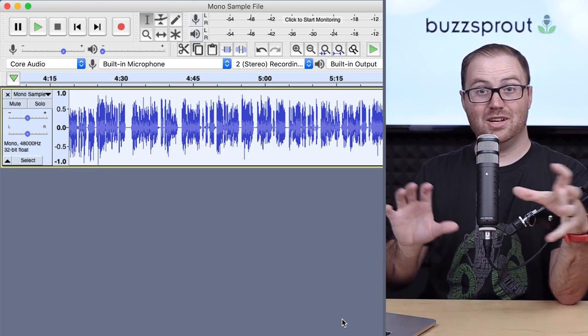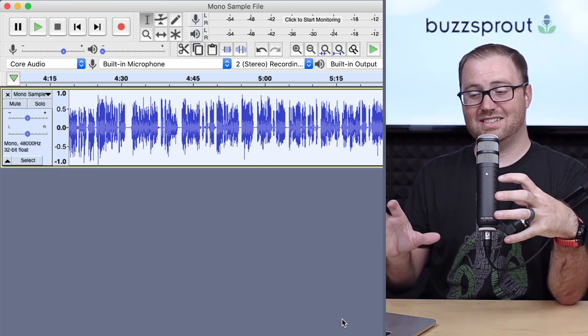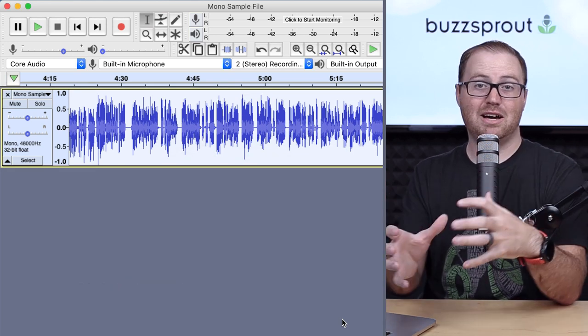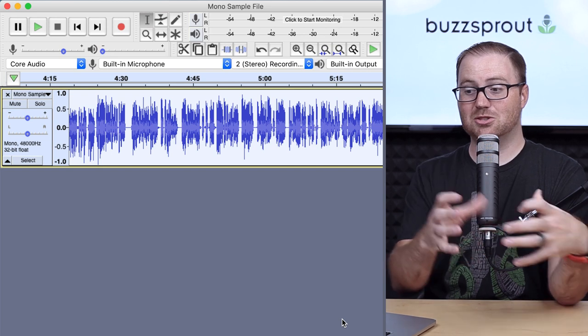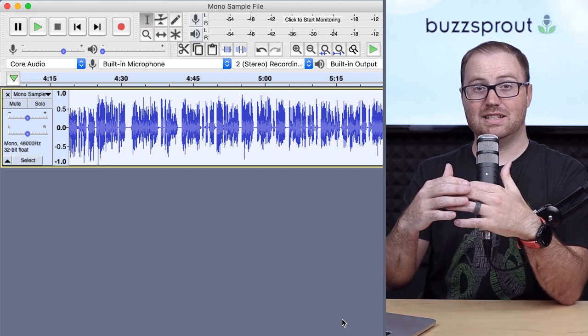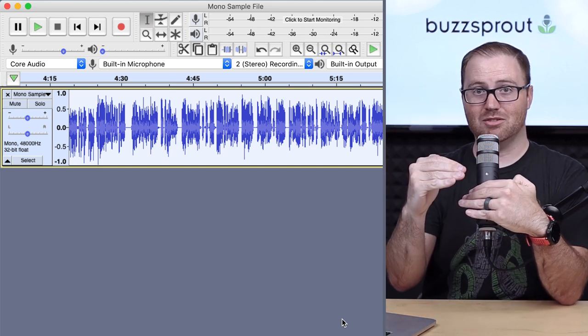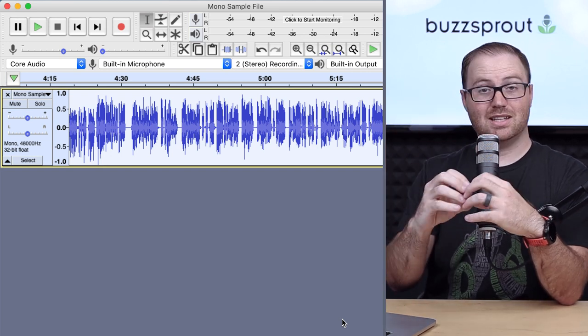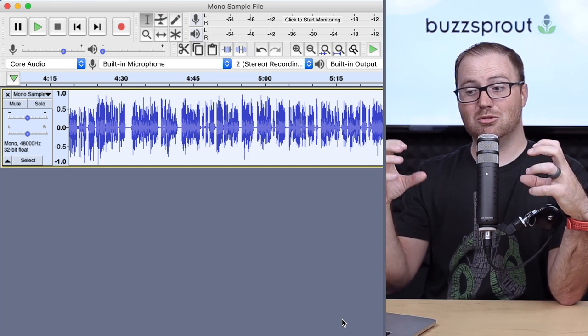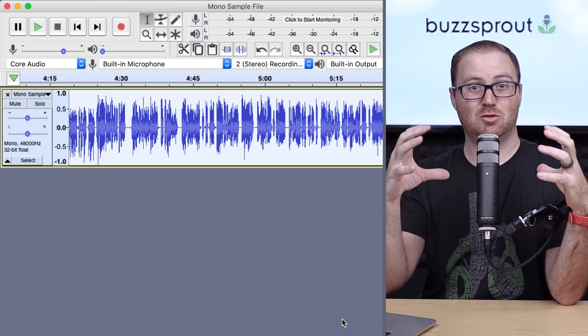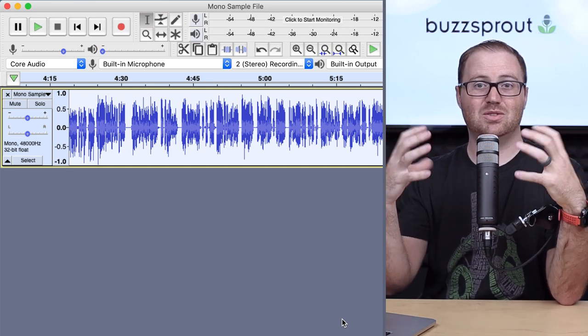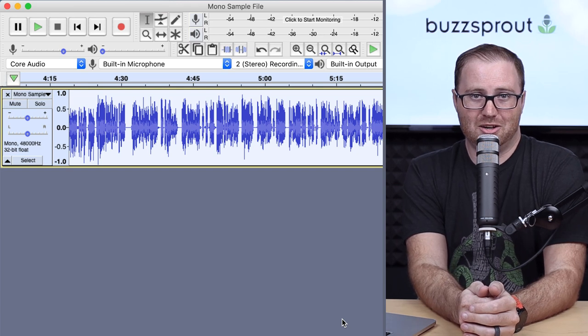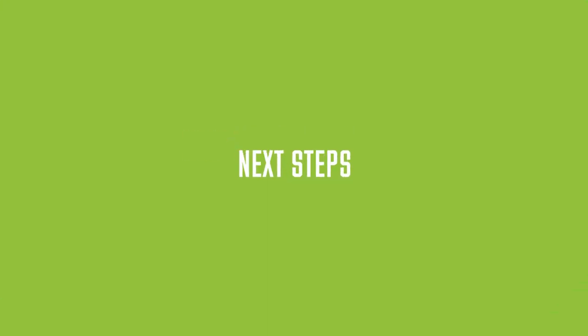So there you saw Audacity analyze my file and then apply those compression settings. So now it's taken those loud parts and made them softer and then raised the volume level overall to fill in that space. So now I have a really well-rounded audio file.